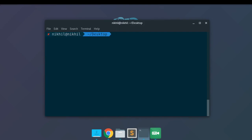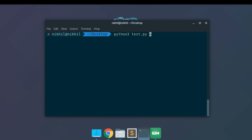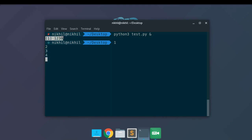Now let's talk about how to run it as a background process. In order to run any command on your terminal as a background process, you just put an ampersand symbol (&) at the end of your command. This symbol tells your terminal to execute this command as a background process. When I run it, look at that — it gave me the ID of my background process, which is 1230.